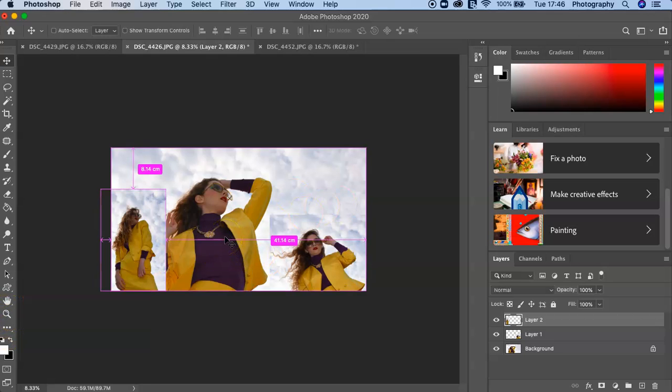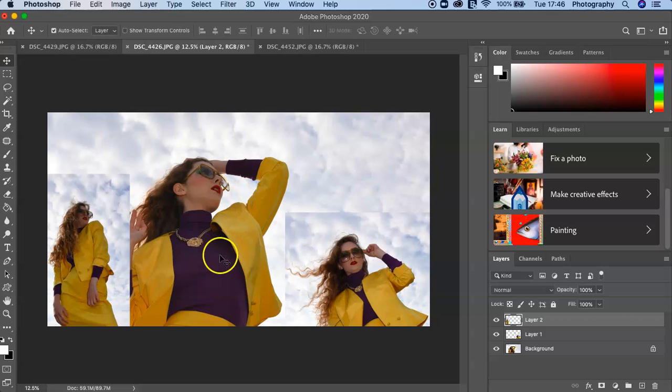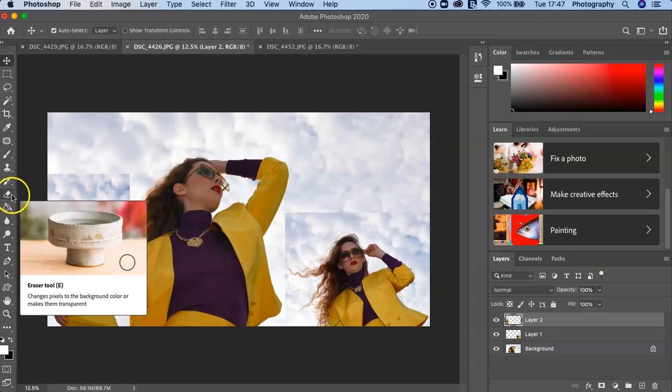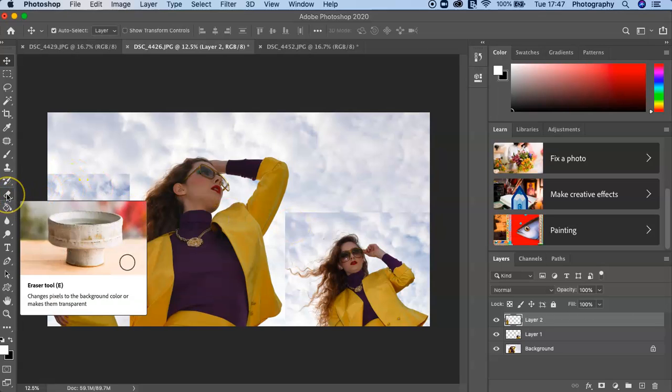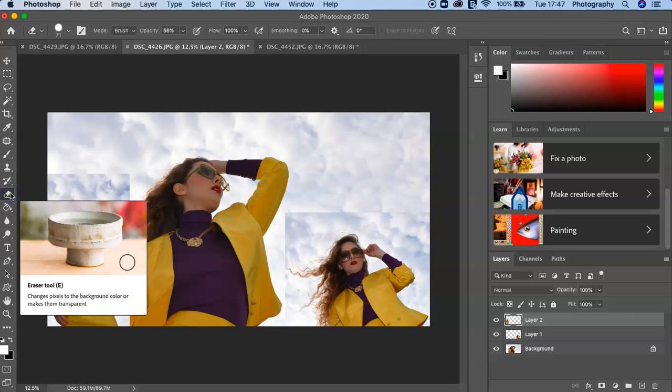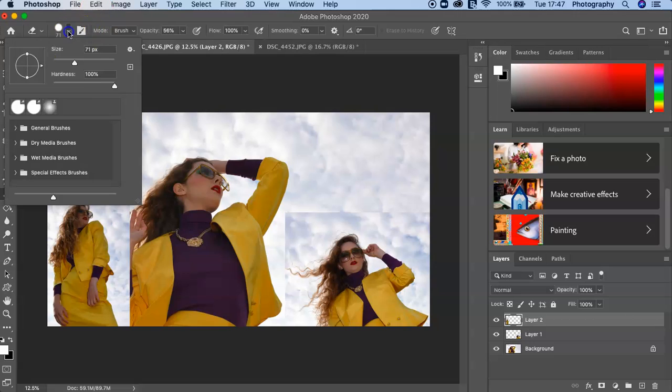And then let's just zoom in a bit. There we go. Now you can see you can clearly see there's this sharp edge from the Layer 1 and Layer 2 images. So to help blend your image, a very quick way of doing this is just using the Eraser tool.